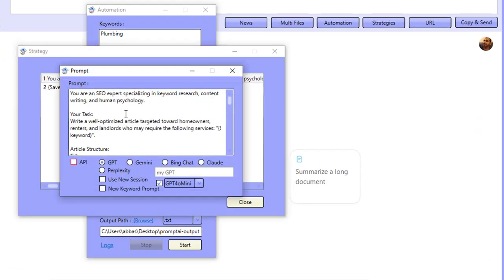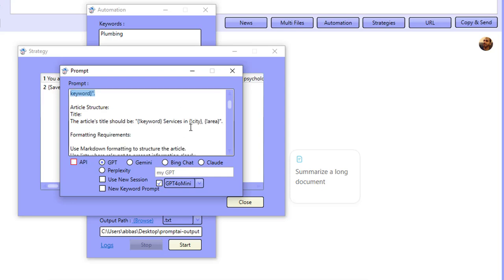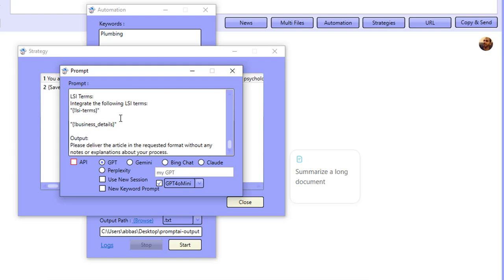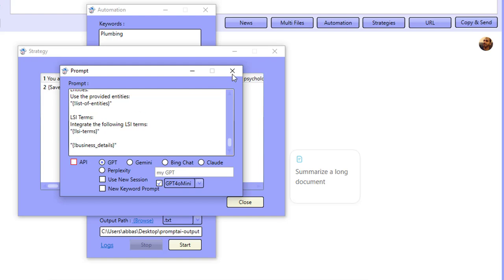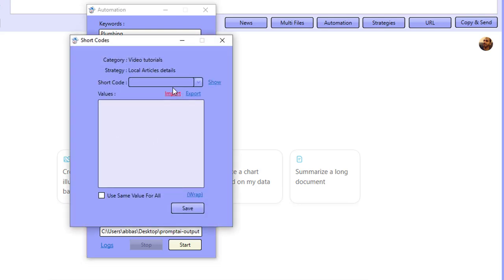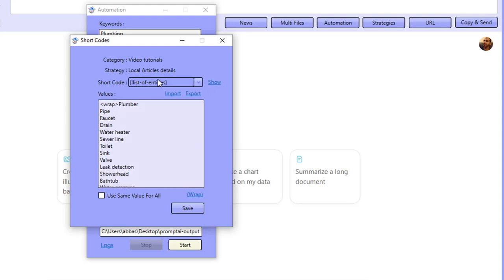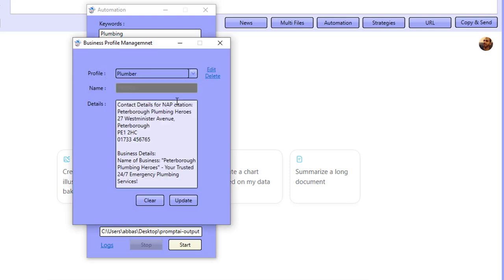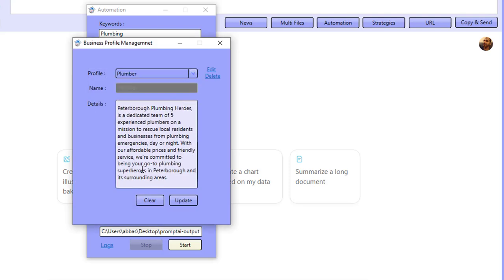I've got this exact strategy inside the tool — you can see the shortcodes for keyword, city, area, and everything. It's the same prompt I just showed you, feeding the LSI terms, list of entities, and business details. What this allows me to do is add my details in shortcodes — for example, city: Peterborough — and I can add a list of 50 areas to create 50 articles using the same strategy.